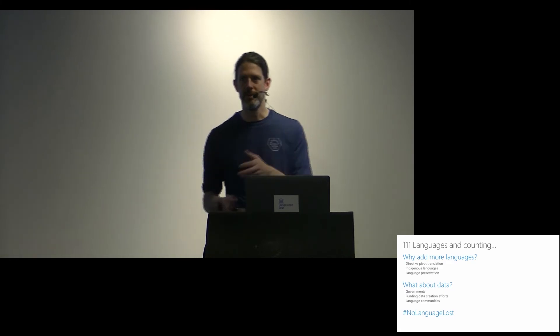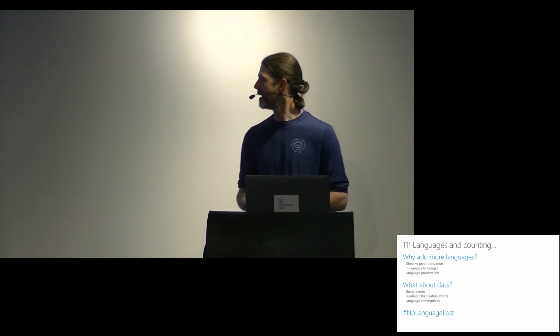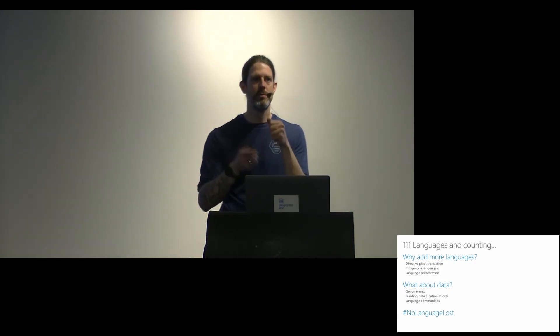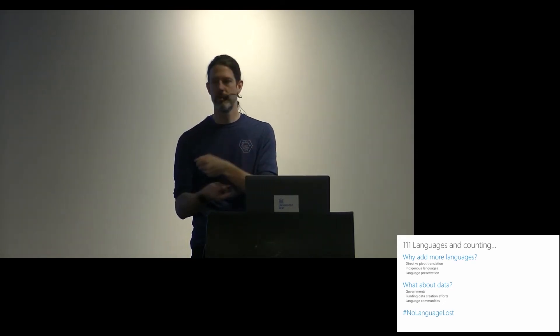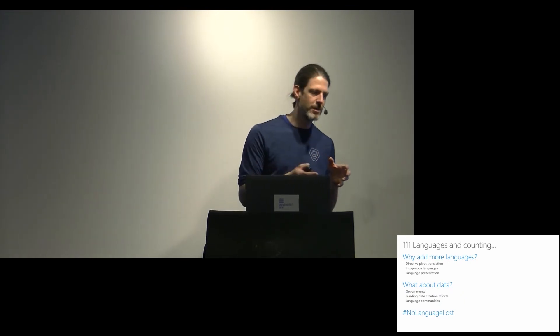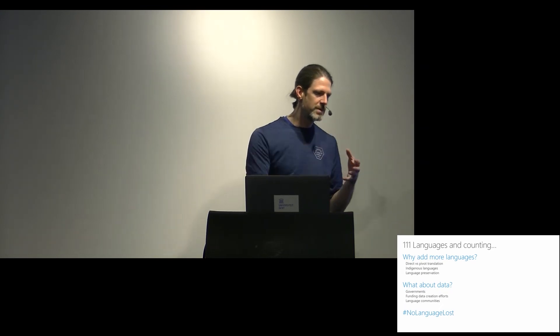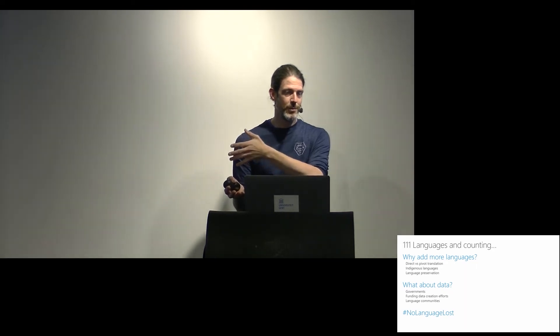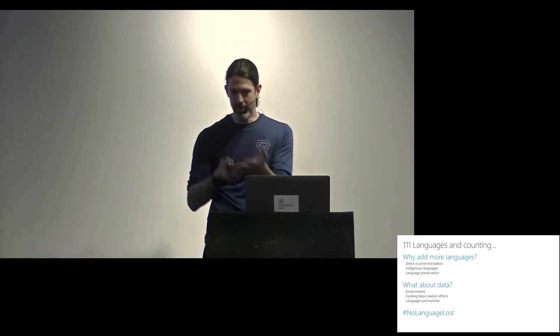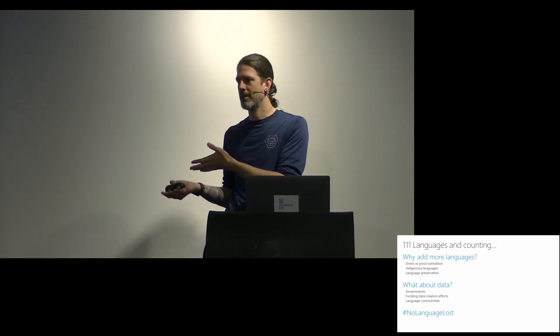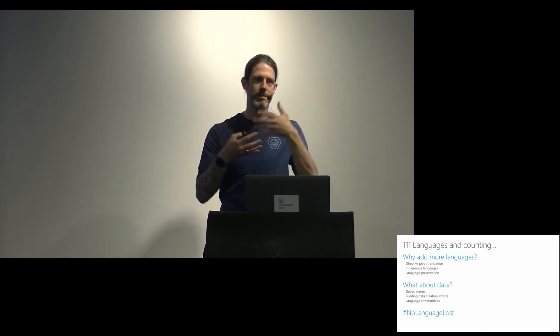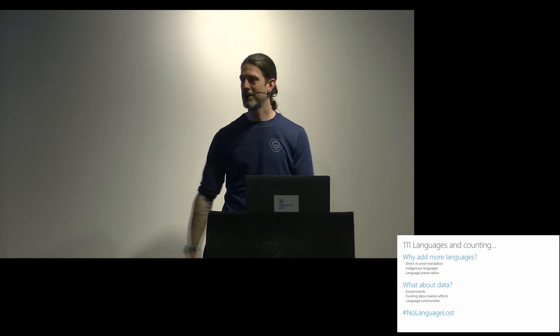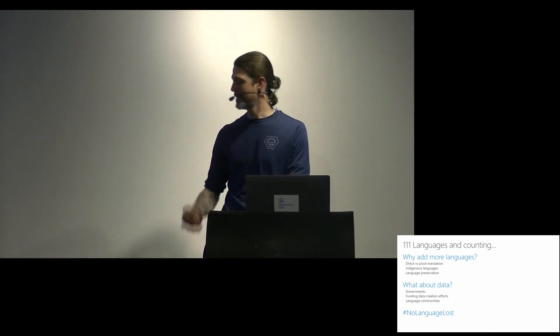Recently when we shipped Basque and Galician, that was based on data which was partially generated by the local governments which they shared. We're also actively funding data creation efforts. So that ultimately the idea is you reach out to communities. Communities really want you to help build the language. You iterate and prototype. At some point you ship it and then it goes to custom translator. And communities can upload their own data over time, keep improving their own language. At some point we see there's enough of an improvement and then we update the base model. We have this no language lost hashtag because everybody needs a hashtag these days.